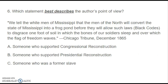Question six: Which statement best describes the author's point of view? "We tell the white men of Mississippi that the men of the North will convert the state of Mississippi into a frog pond before they will allow such laws — Black Codes — to disgrace one foot of soil in which the bones of our soldiers sleep and over which the flag of freedom waves." — The Chicago Tribune, December 1865. Which statement best describes that author's point of view? Is it A. Someone who supported Congressional Reconstruction? B. Someone who supported Presidential Reconstruction? Or C. Someone who was a former slave?